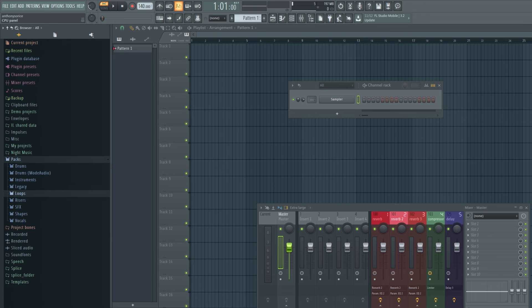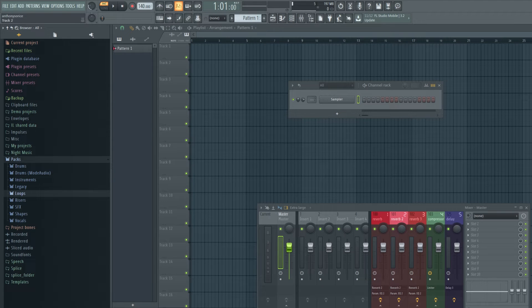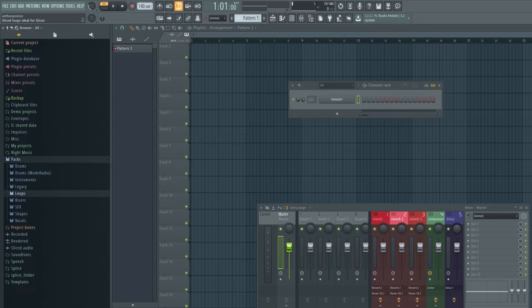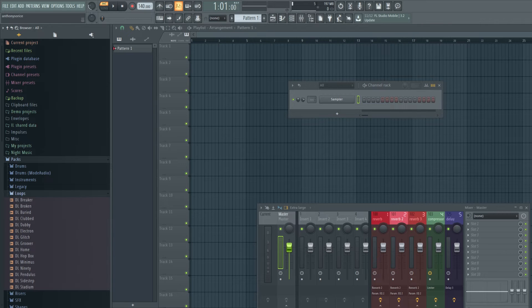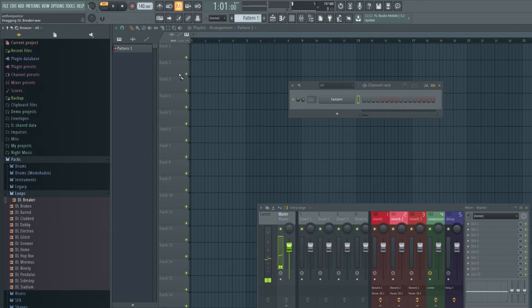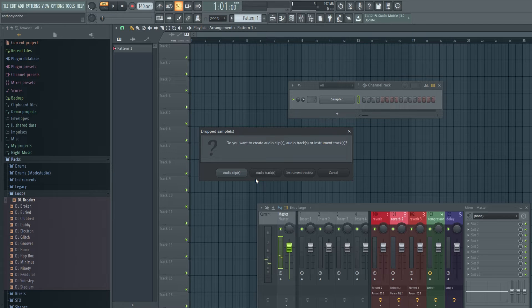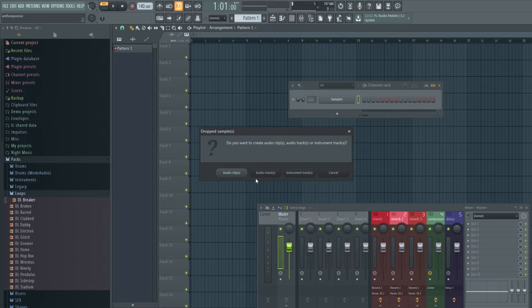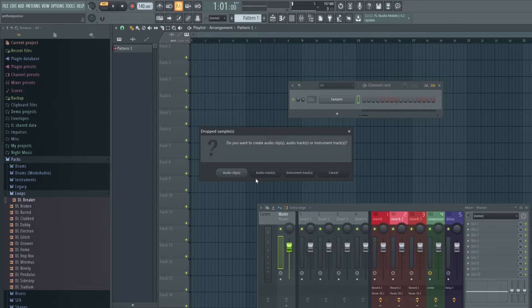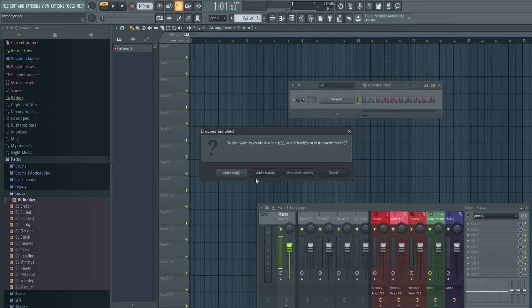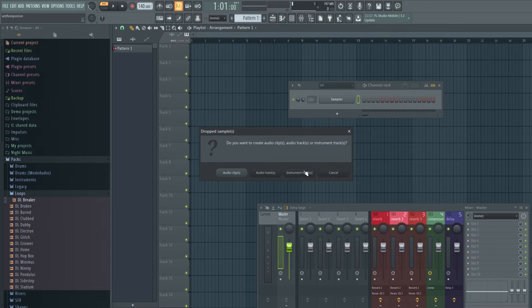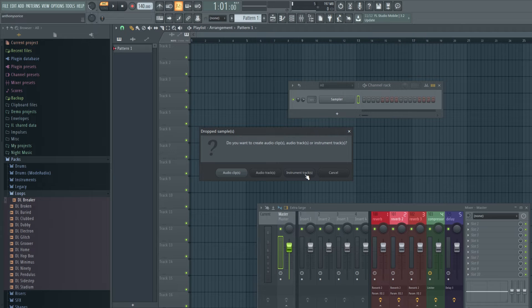So you can also drag and drop audio files onto tracks now. So let me show you what I mean. We'll pull this on track one and we'll get three options. Audio clips, audio tracks, and instrument tracks. Now, audio clips, as far as I know, all that really does is rename the track to the audio file name and change the color. That's about it unless I'm missing something.